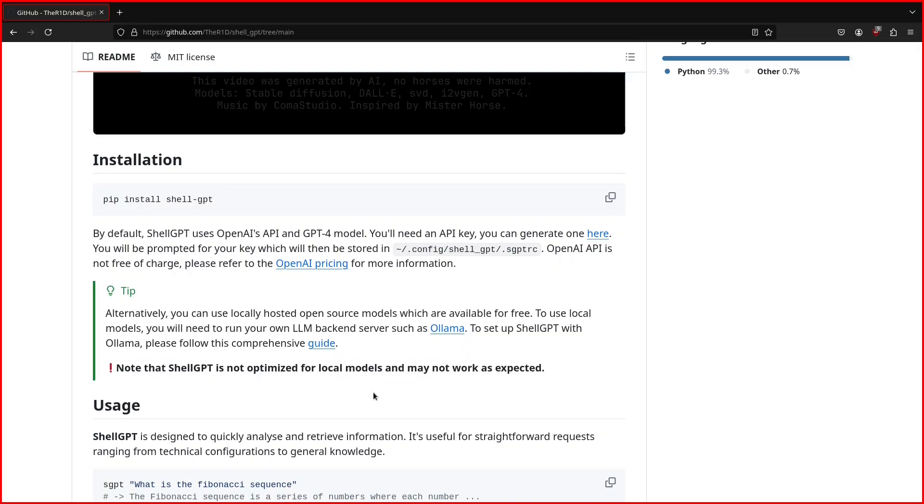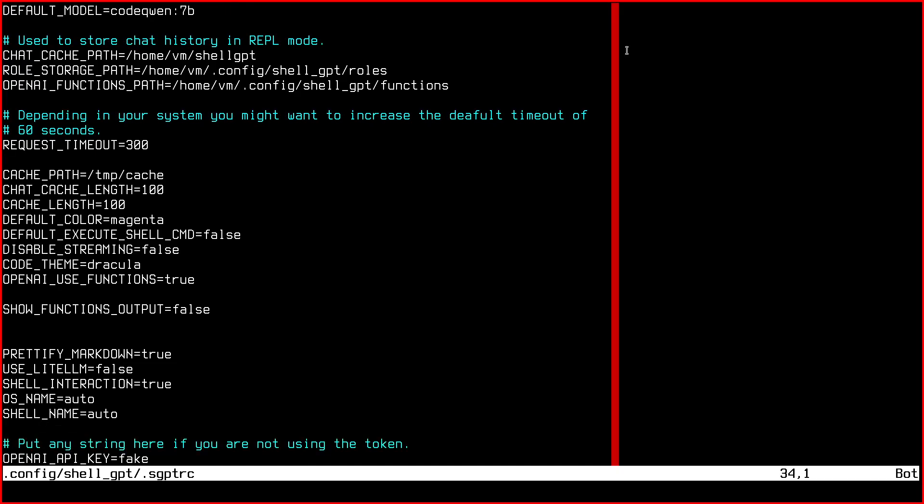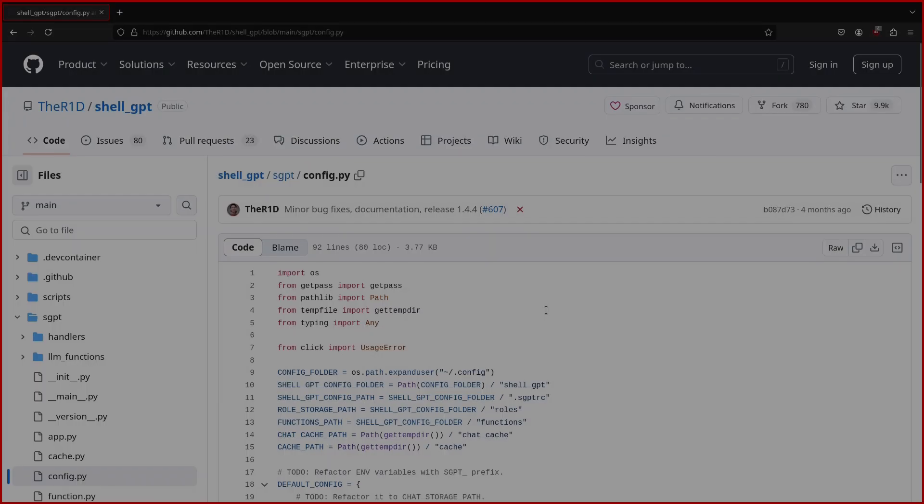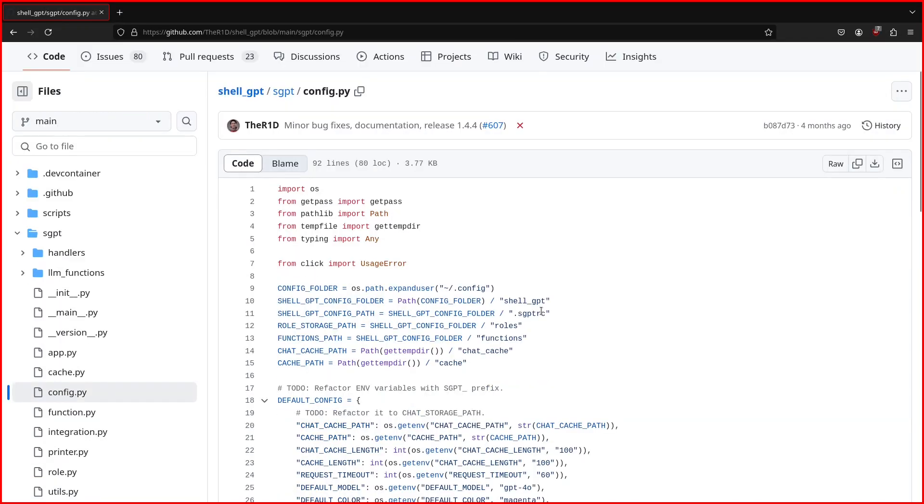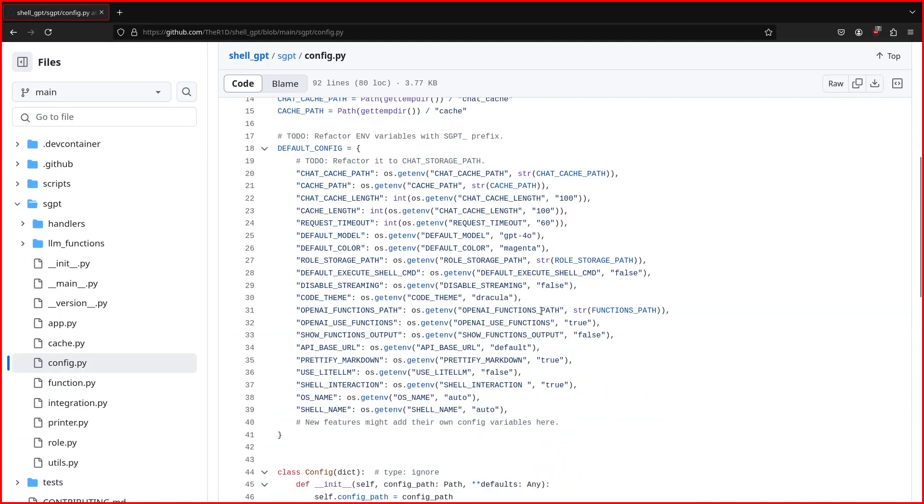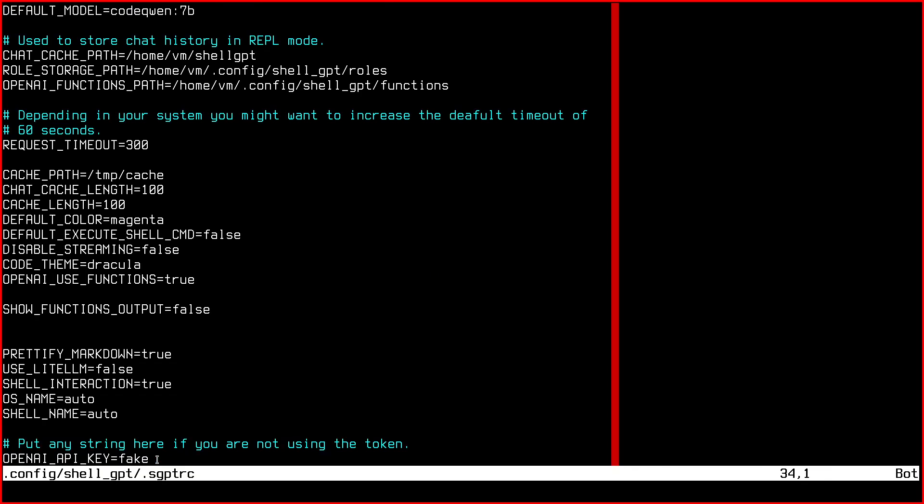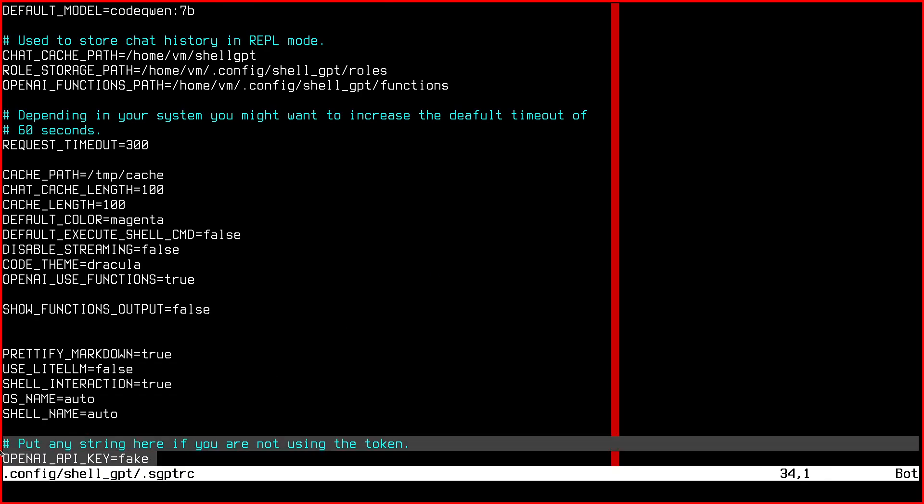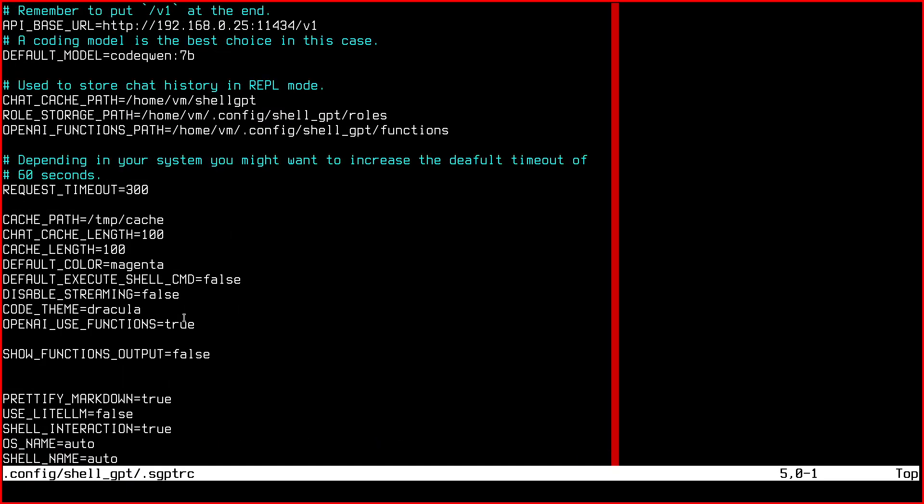After you install ShellGPT via pip, you must edit the configuration in home/config/shell_GPT/.sgptrc. By default, the program uses OpenAI, so we have to add our API URL and optionally the token if you are using it. The token setup is explained in another video in this channel. If you open the config.py file in the repository, you can see the supported configuration variables and their defaults.